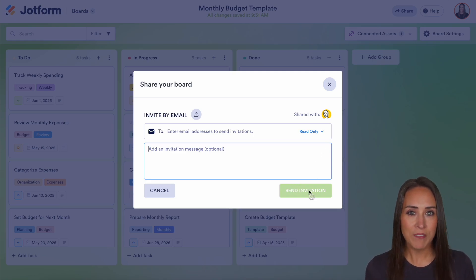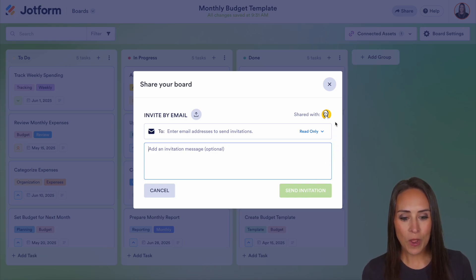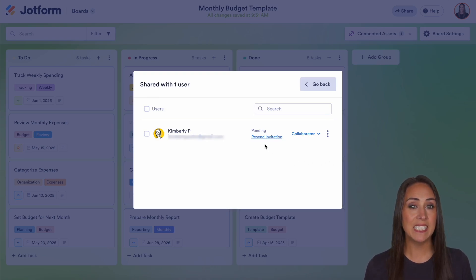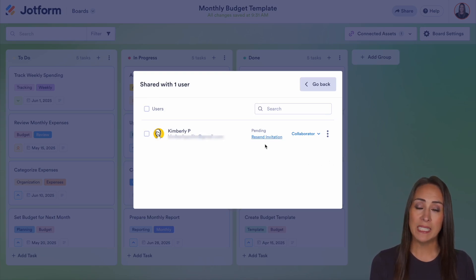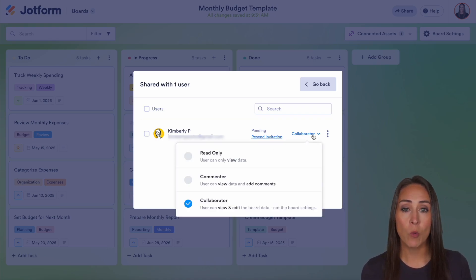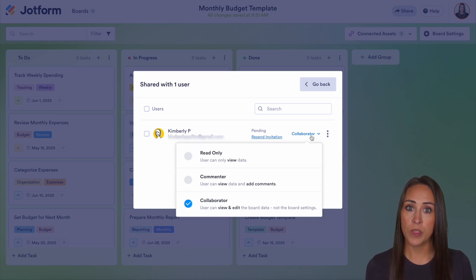As of right now, I have this board shared with one other person — it is myself — but you can see Shared With and check their status. Right now I can see it is still pending. However, even though it's still pending, you can still assign tasks. We can see it's listed as a collaborator, and we can change that from within here.